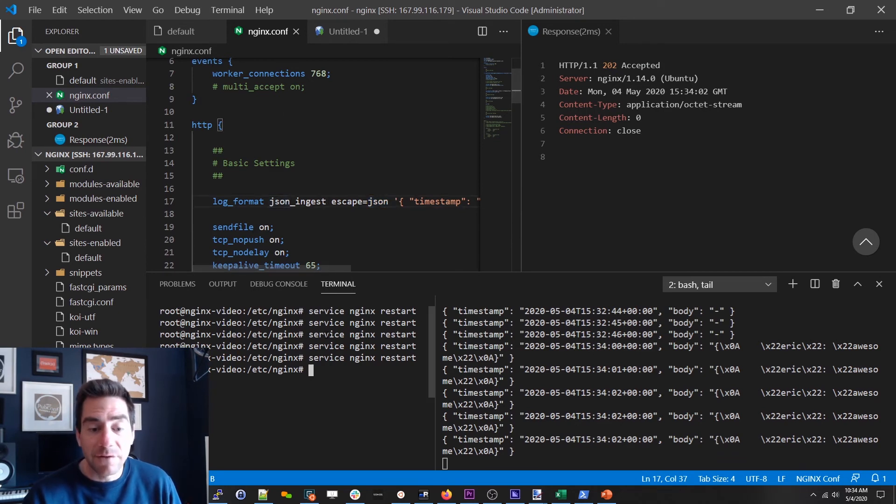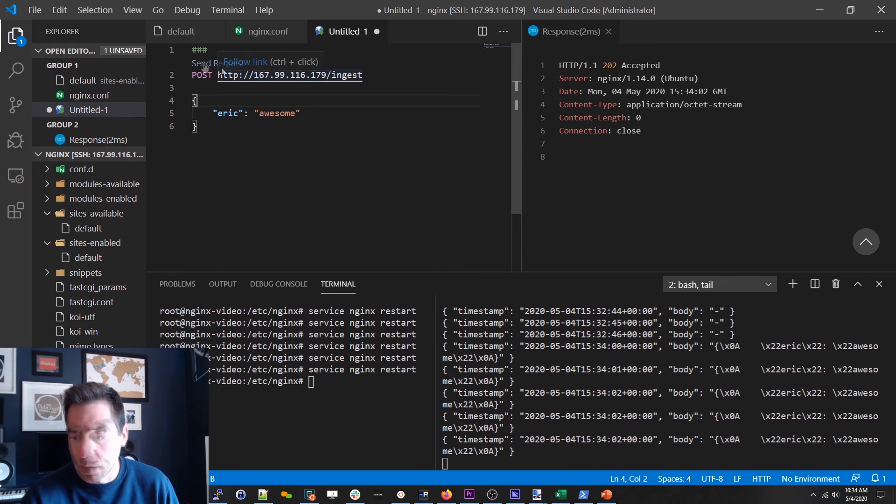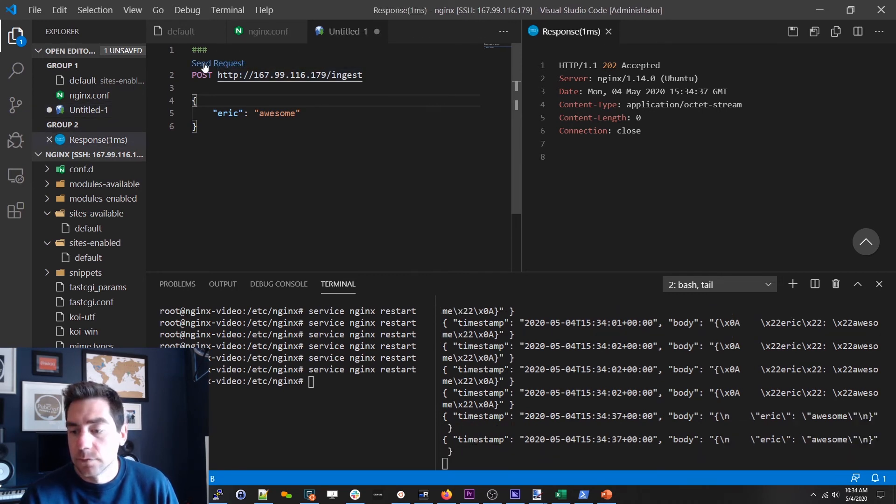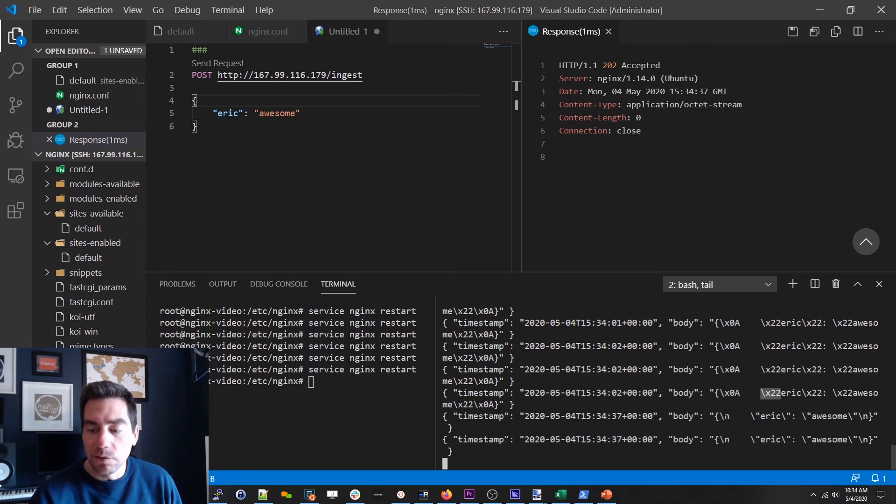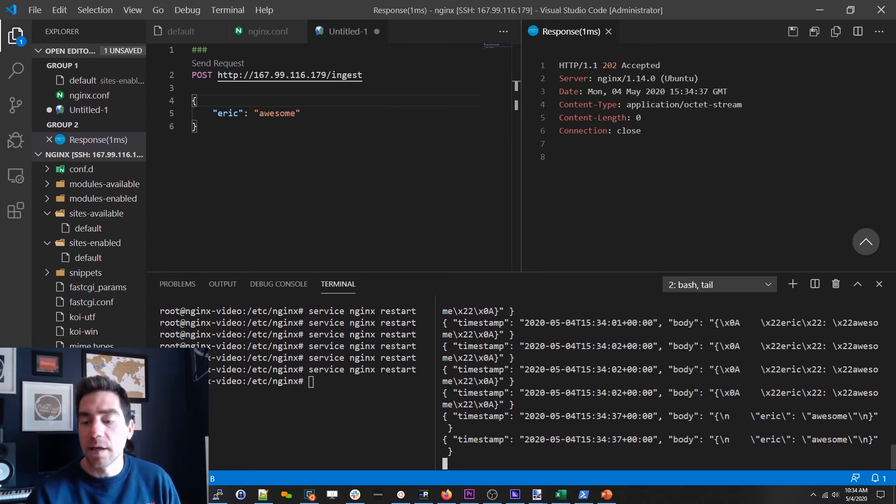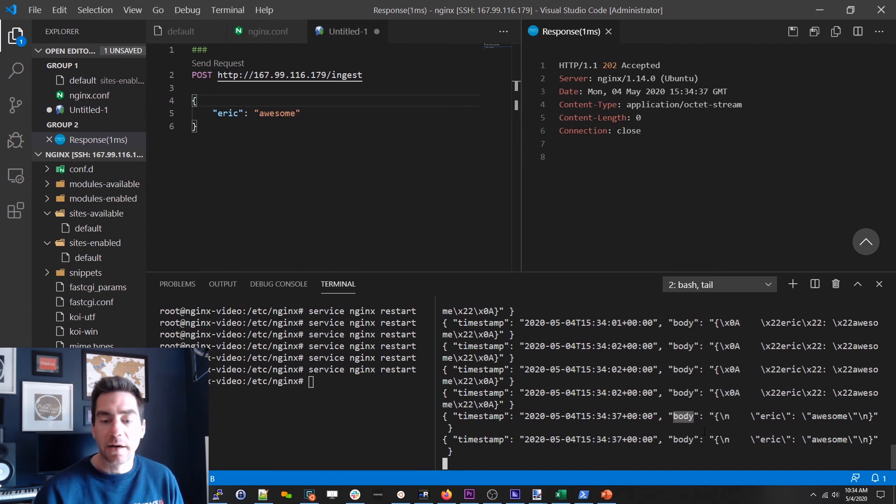So now that I've done this I've restarted Nginx. Now when I send the request you can see here we've got this x22 gobbledygook. But here we've actually got okay yeah it was a new line character. But now we've got all of our things accomplished.